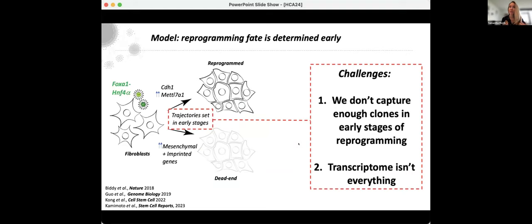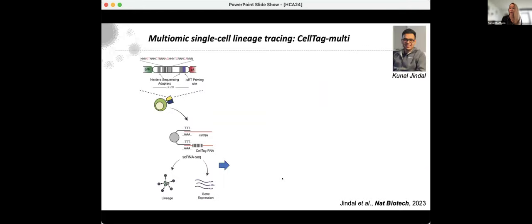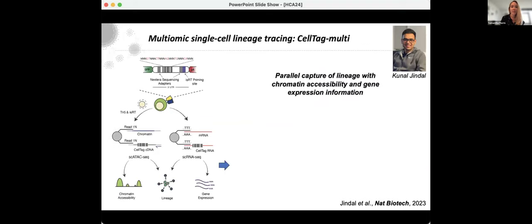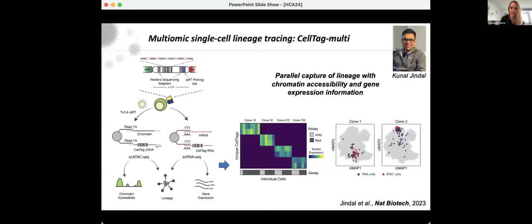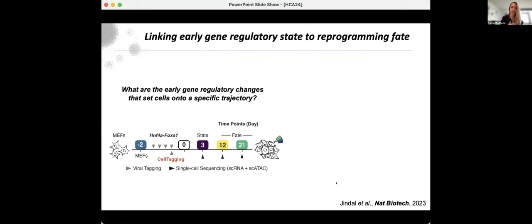The transcriptome alone wasn't revealing many differences in early stages, but incorporating ATAC-seq data into GRN inference revealed key differences between trajectories. Chromatin accessibility was something we were keen to integrate into our lineage tracing. This project, led by my former graduate student Kunal, is based on the traditional CellTagging methodology — picking up barcoded transcripts in parallel with the single-cell transcriptome — but Kunal also developed the method to pick up barcodes via single-cell ATAC-seq. So now we can detect chromatin accessibility, gene expression, and lineage in parallel, calling clones across both assays.